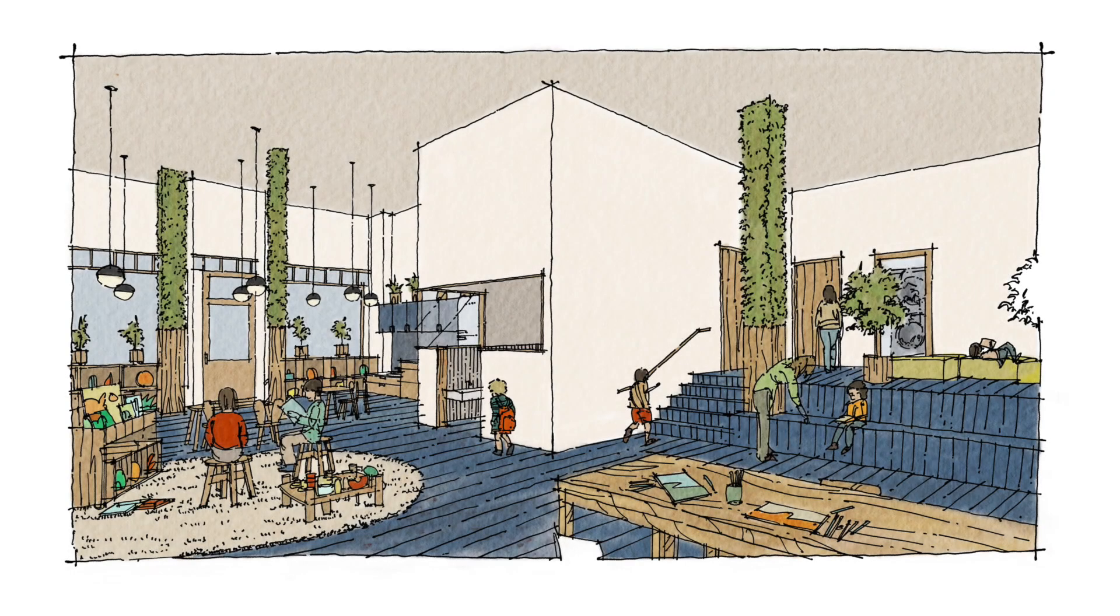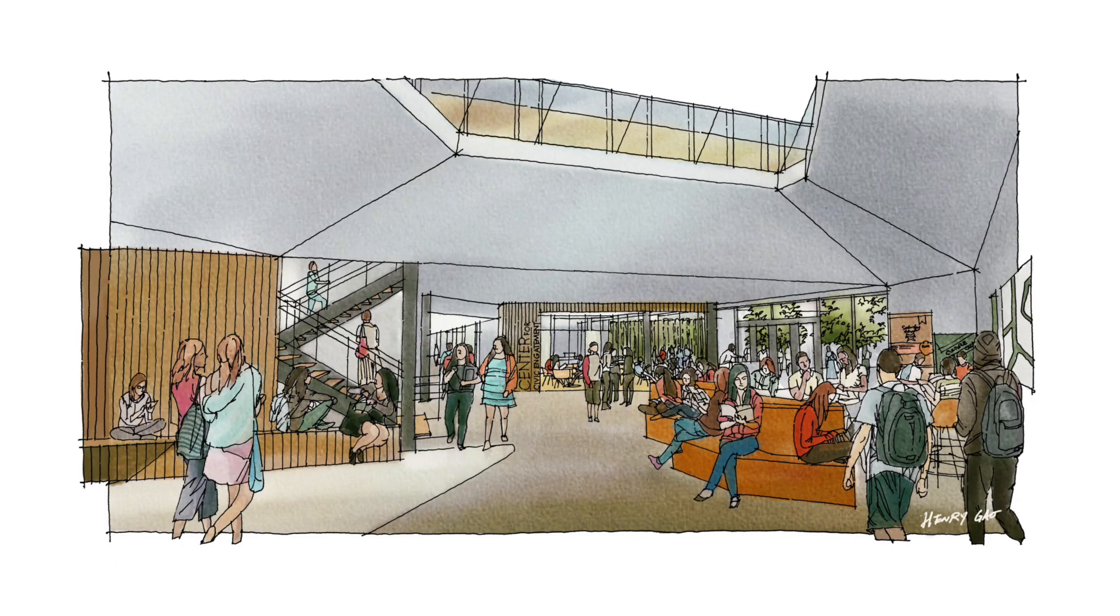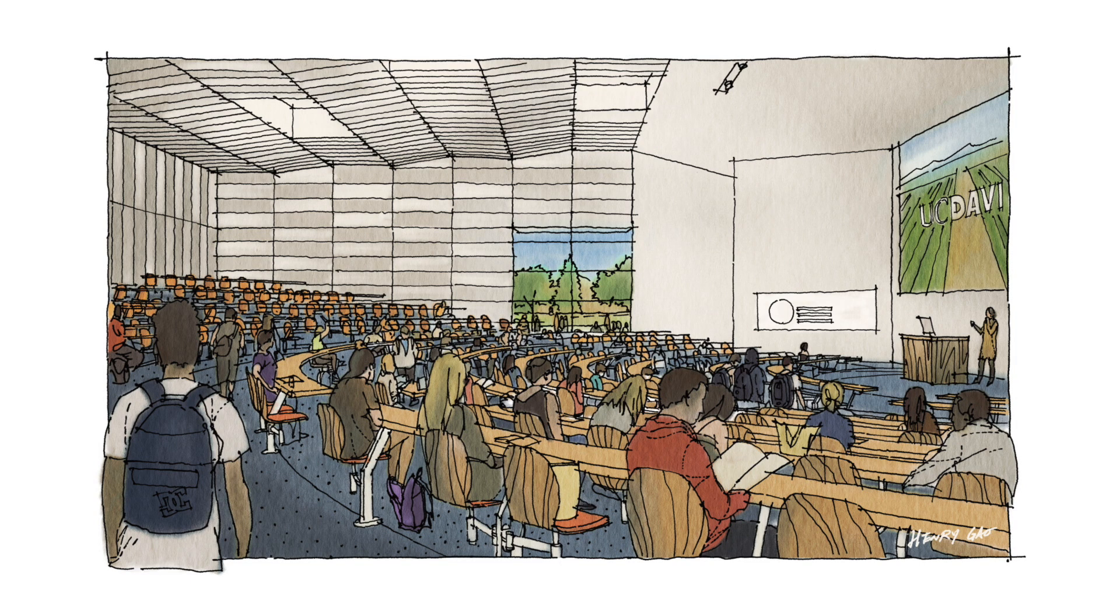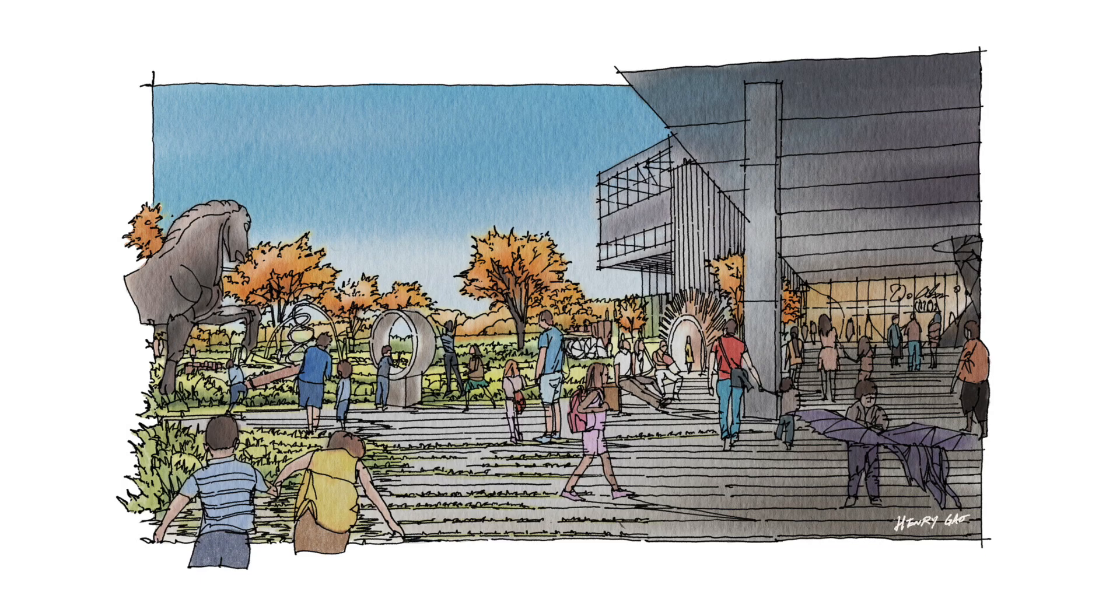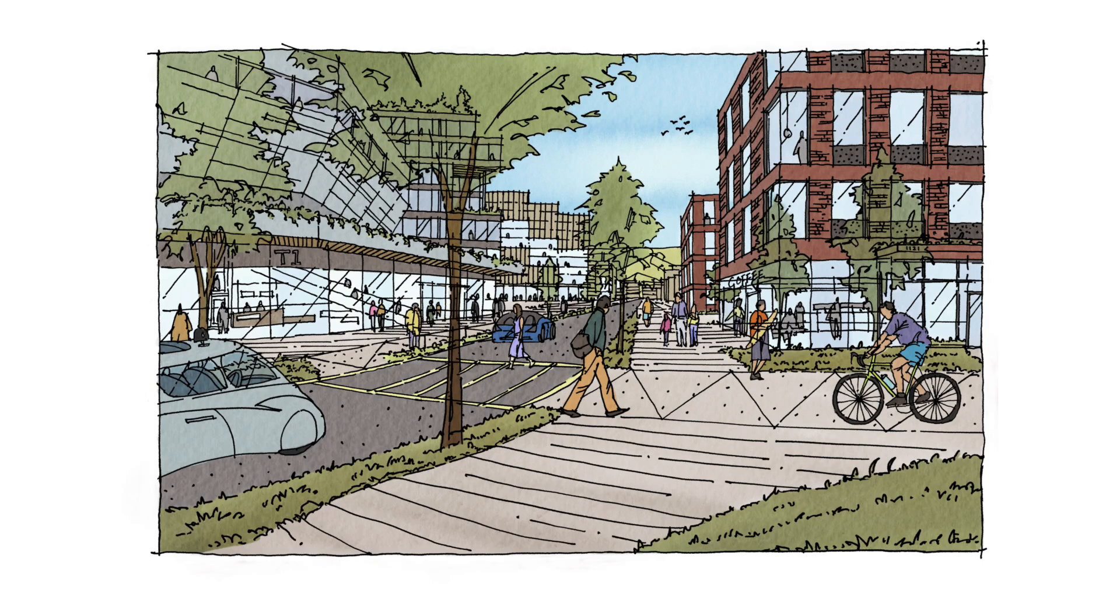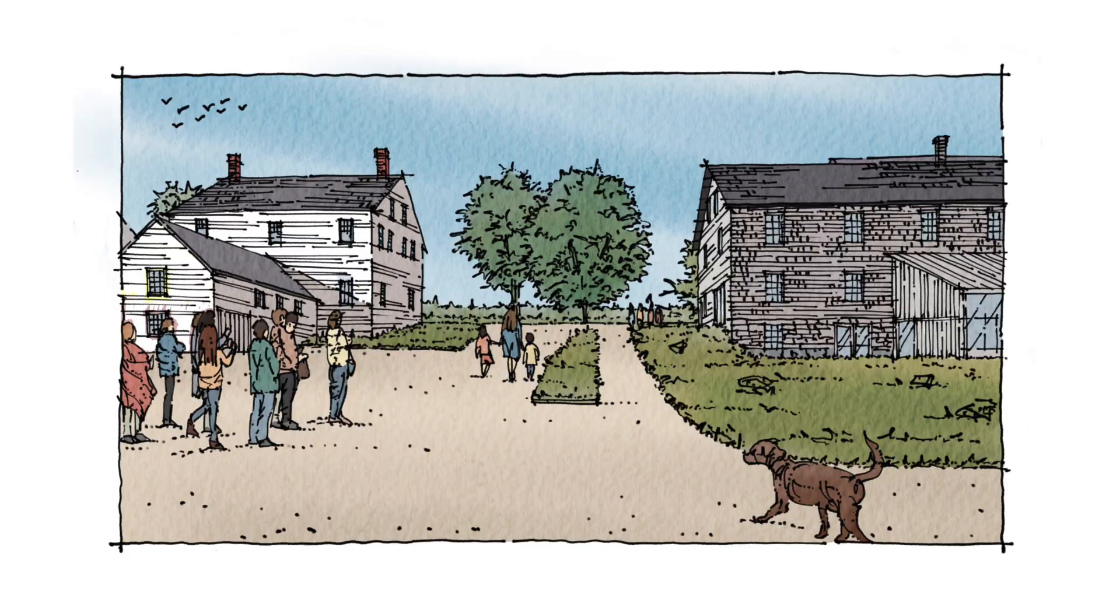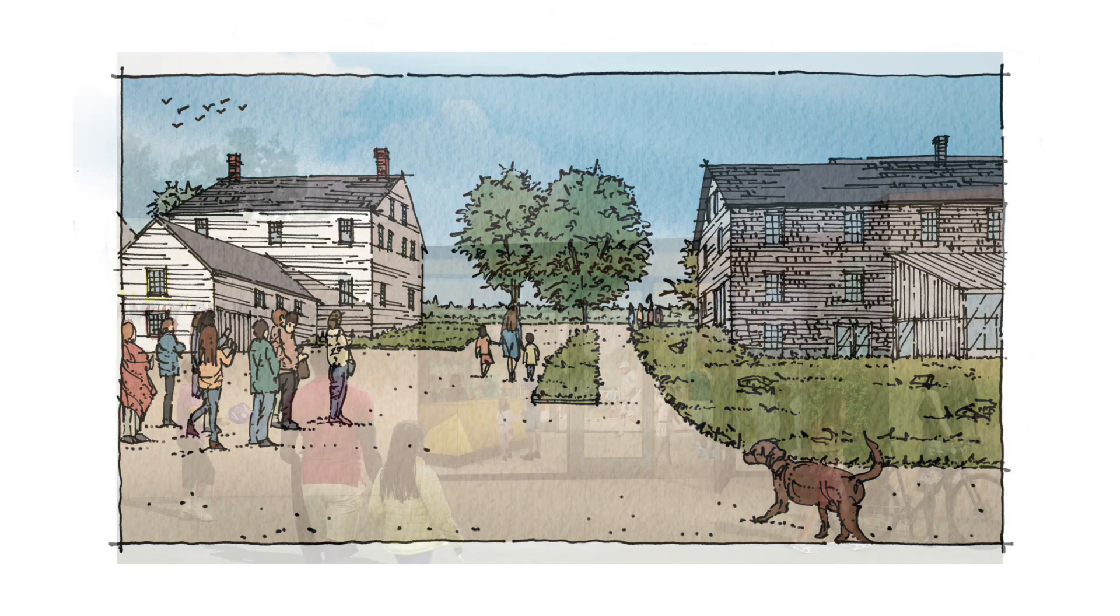Human figures are often used in architectural drawings to indicate scale, to suggest building function, and to add atmosphere in an otherwise lifeless composition.